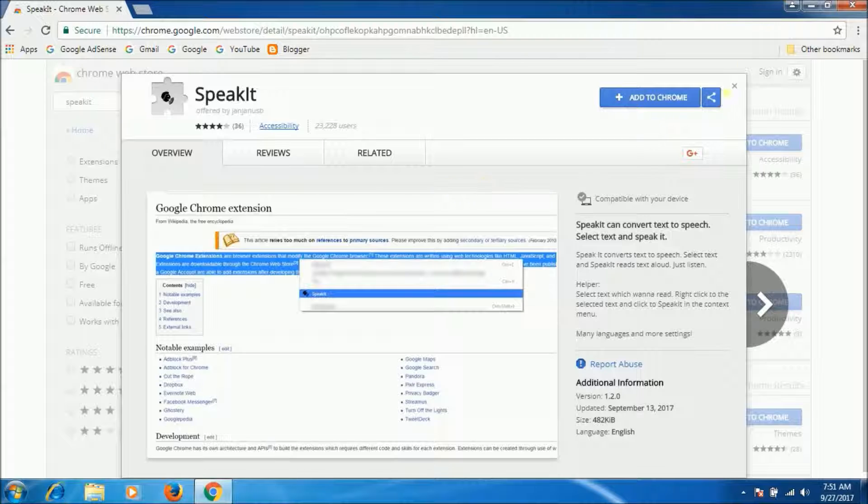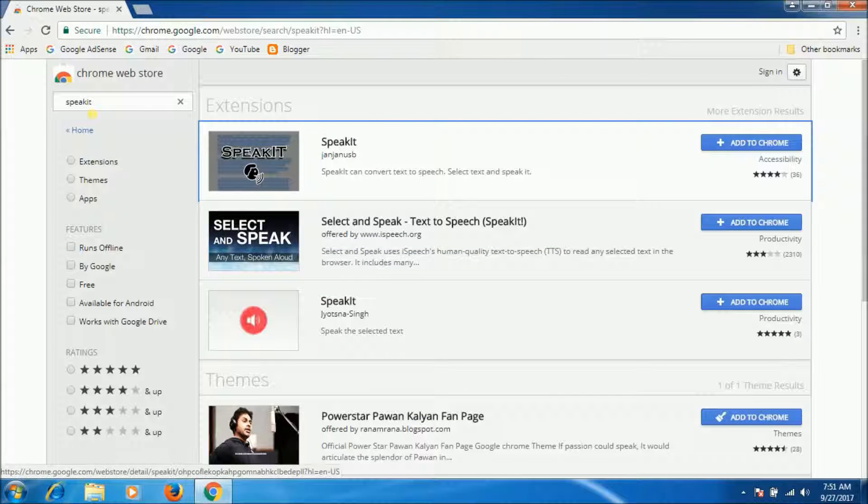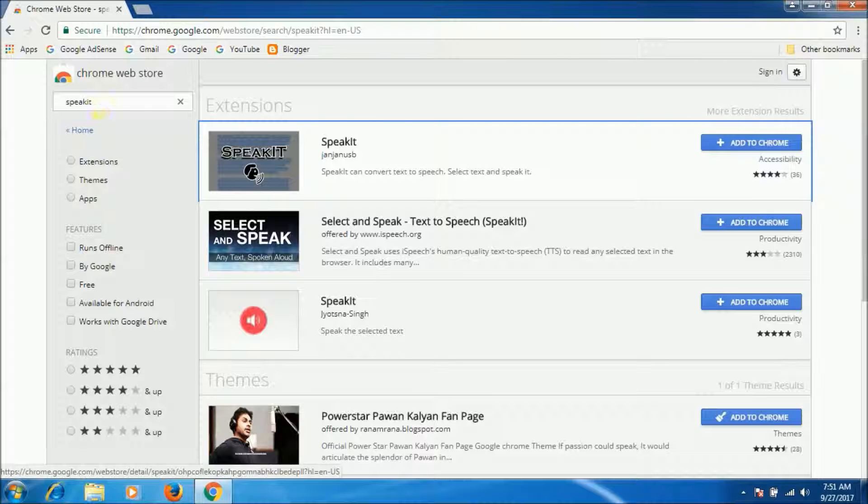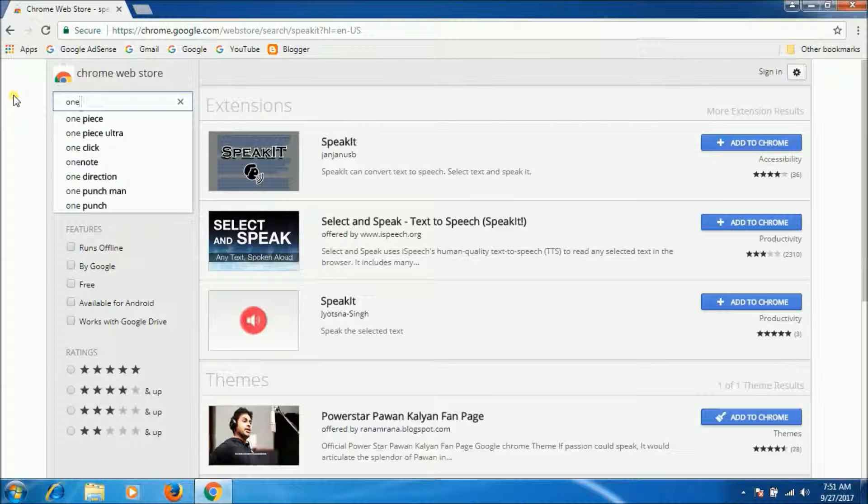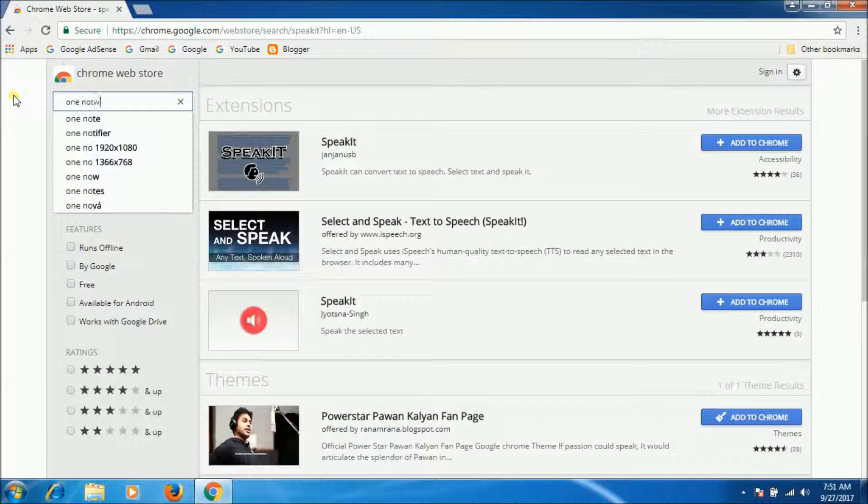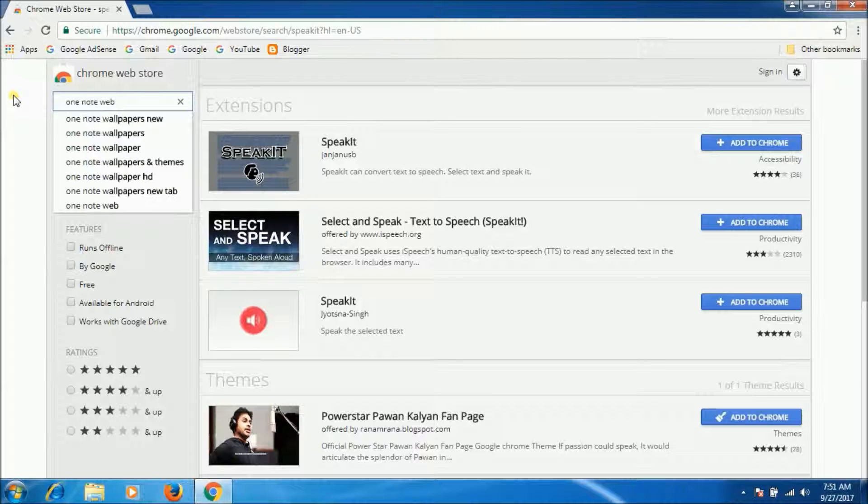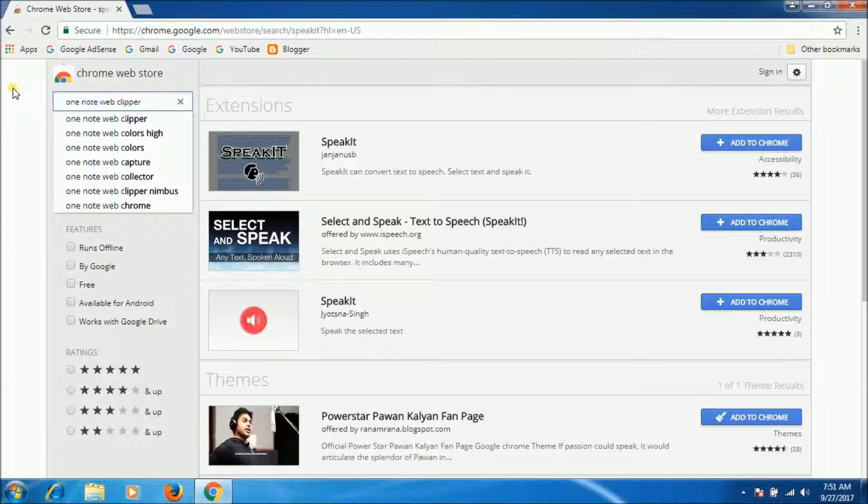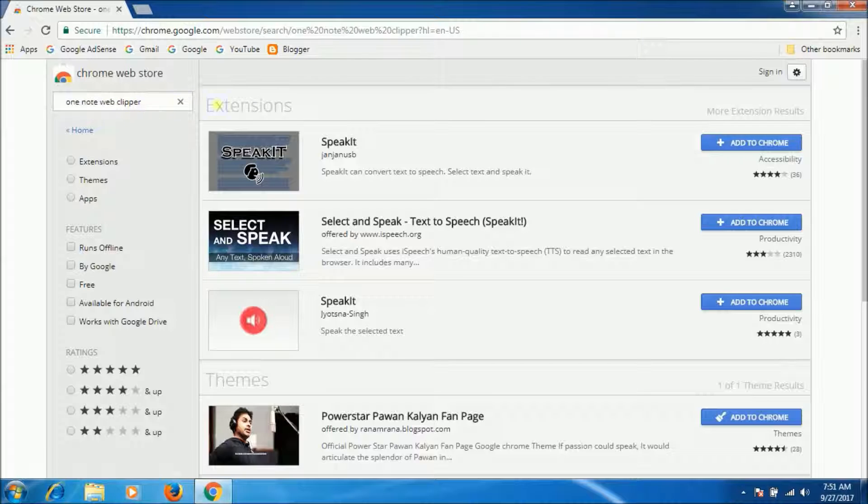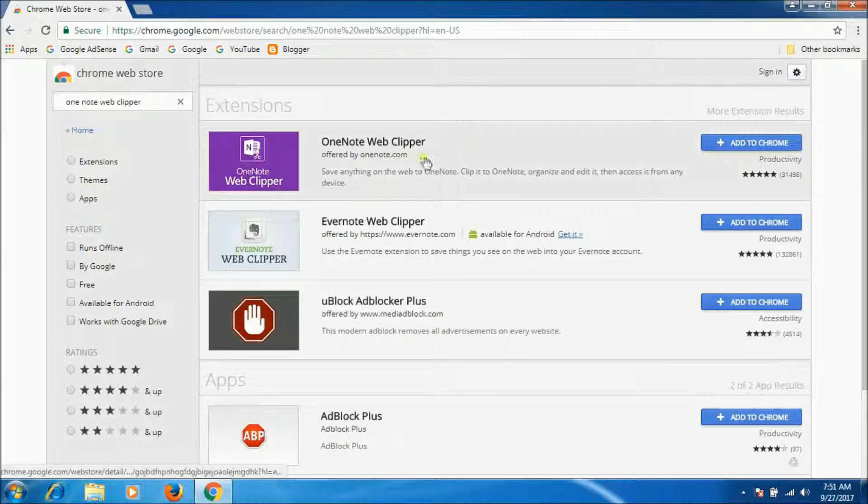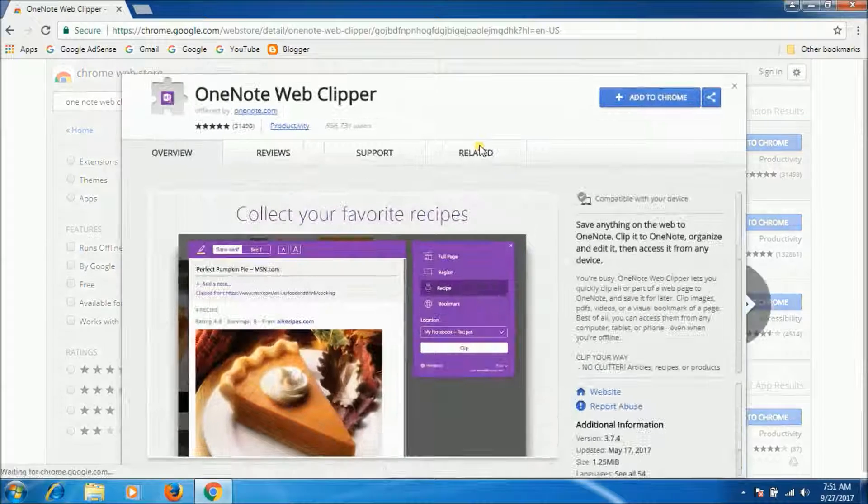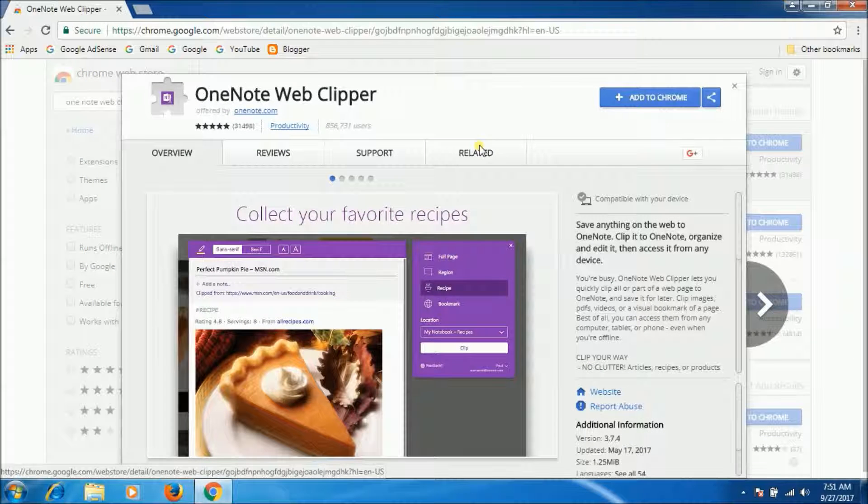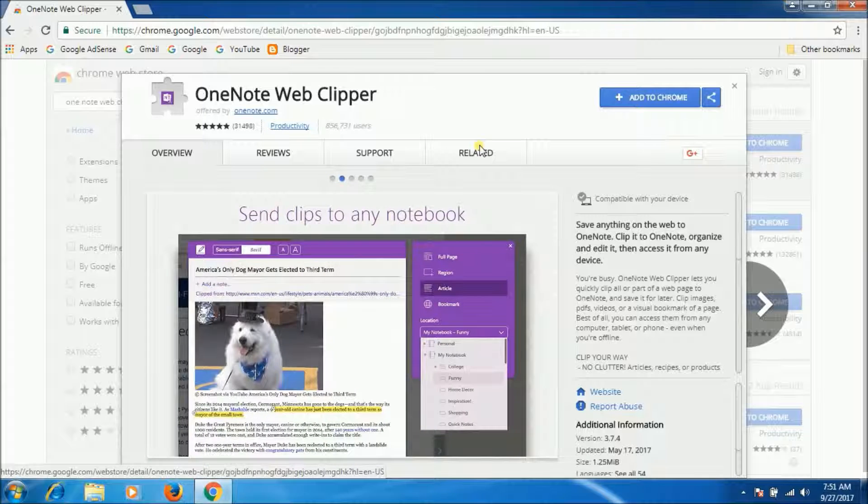Now next one is OneNote Web Clipper. OneNote is a great productivity tool, especially when combined with the rest of the Office packages.